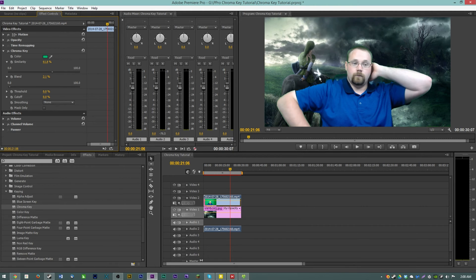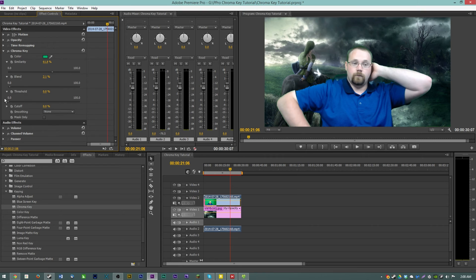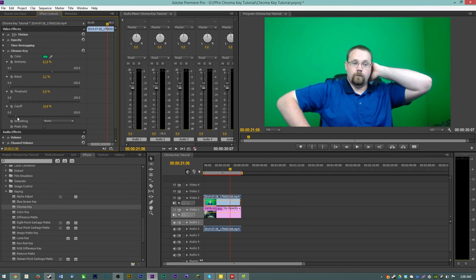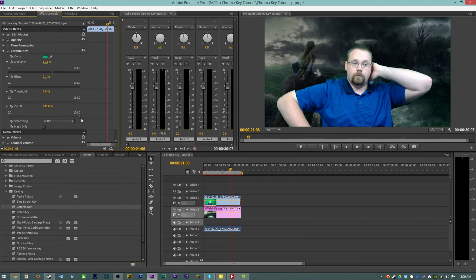Take that out but not enough to fade him out too much. And then threshold and cutoff will do a variety of different things based on how your screen is set up.